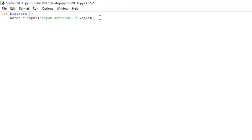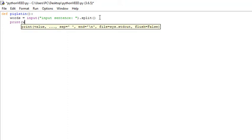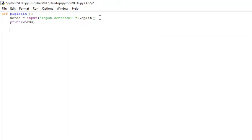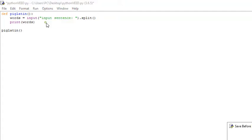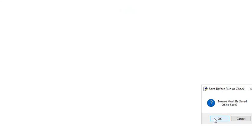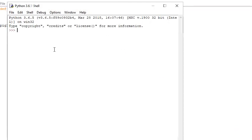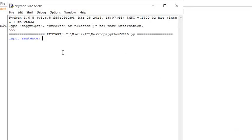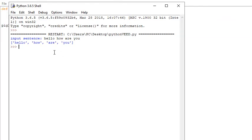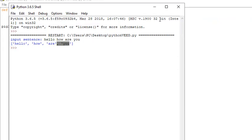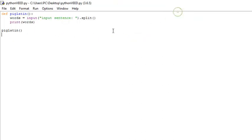I can show you this right here. If we just print 'words' and then call the function pig_latin, if we ran this and I typed in 'hello, how are you' as a sentence, it would actually take that sentence and each word would now be its own element as a string in the list. That's what the split method does.